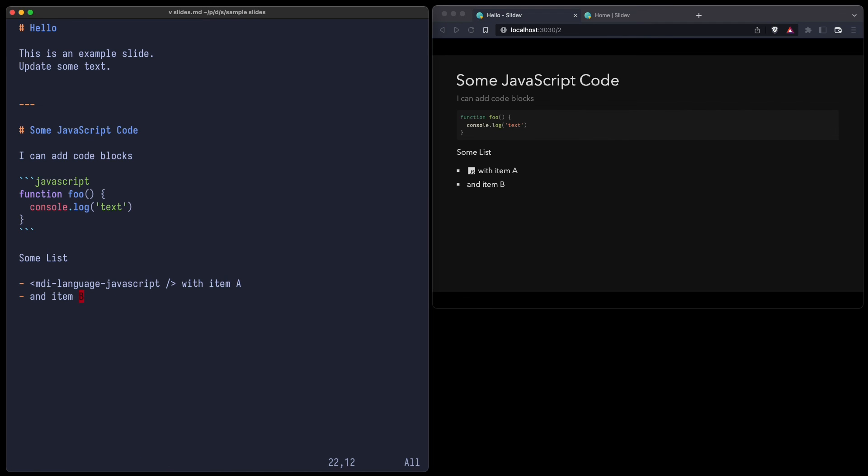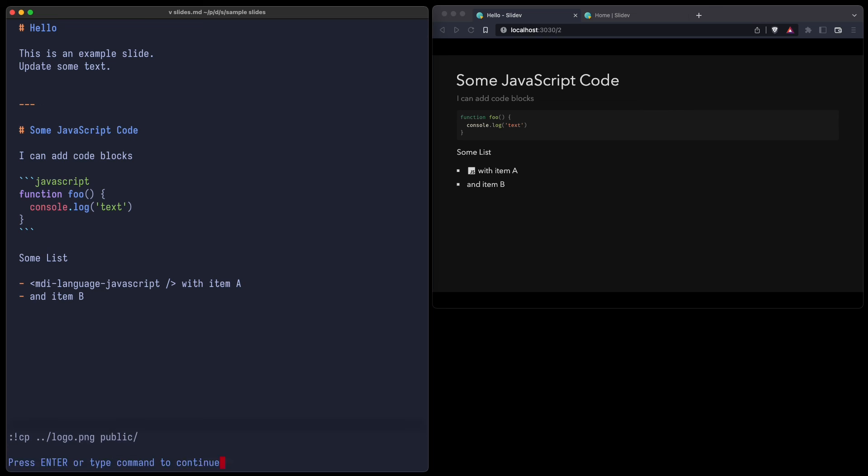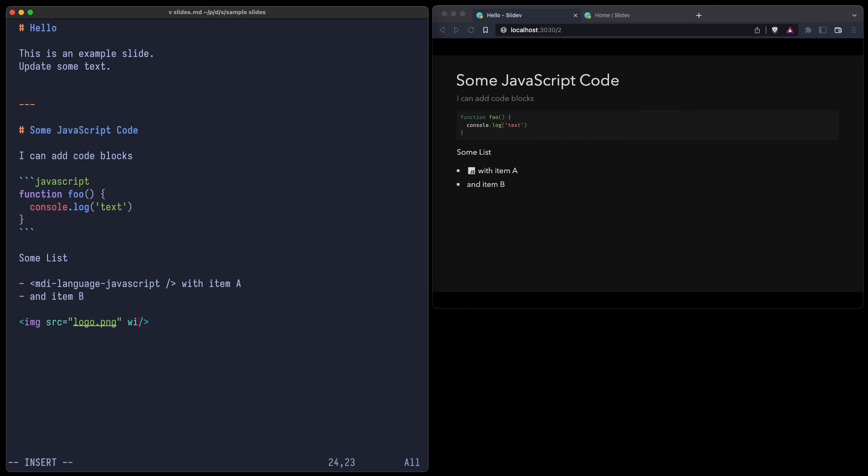So now let's add a picture. It's a bit cumbersome because first you have to create a public folder and move all your pictures into that folder. So let's just copy some logo.png to public. And now I can add an image using the usual image HTML element. So the source shall be logo.png, and the width shall be 100. And now you can see there's the image.